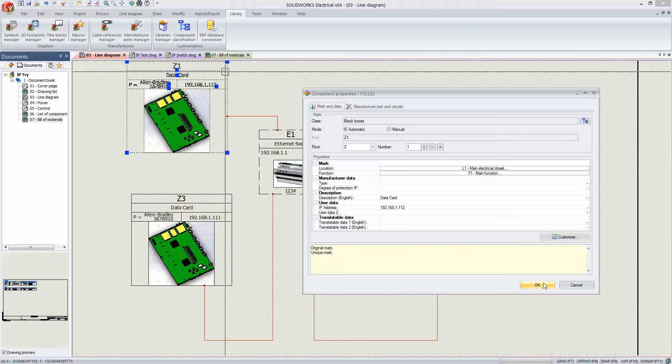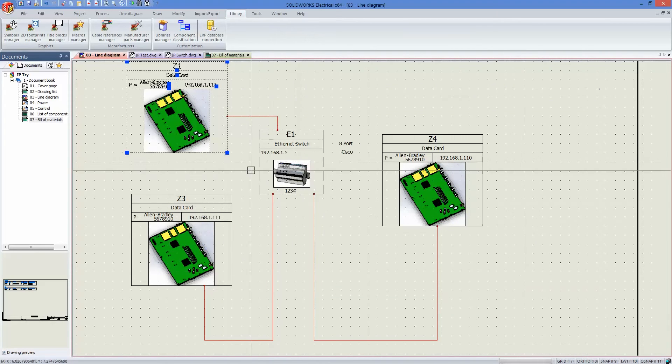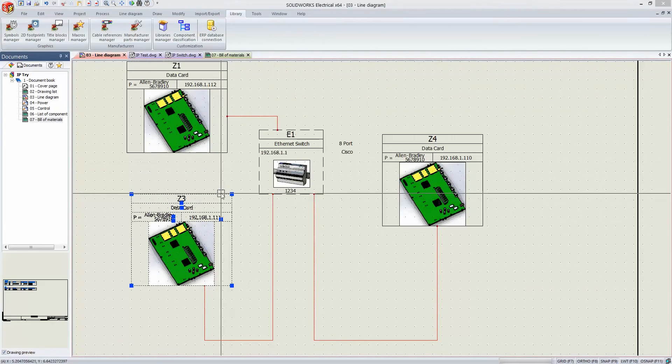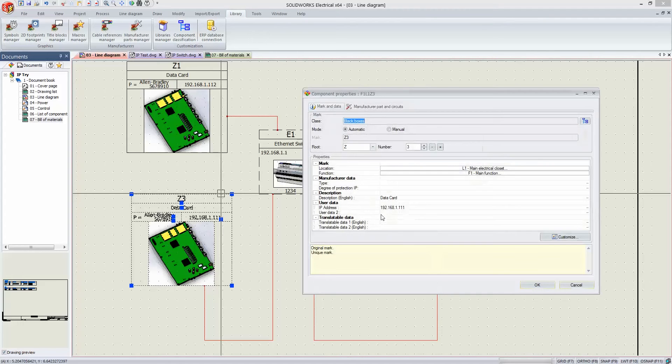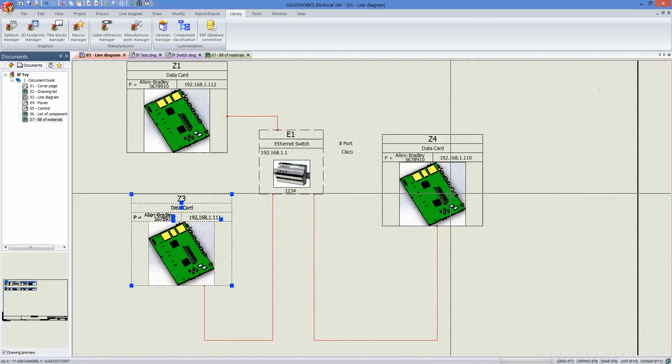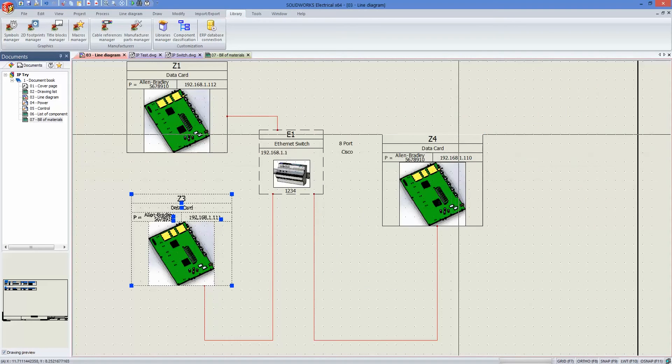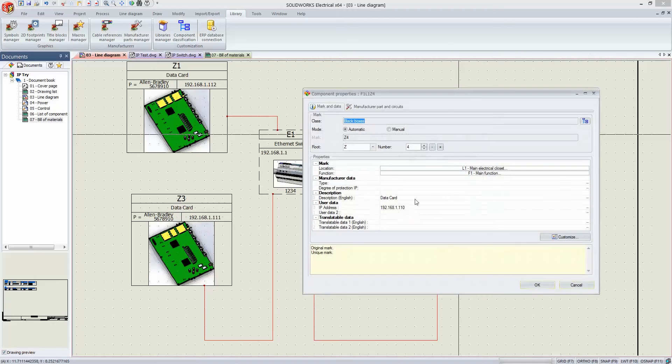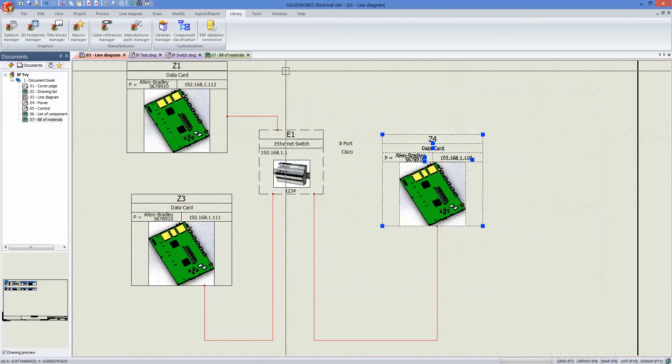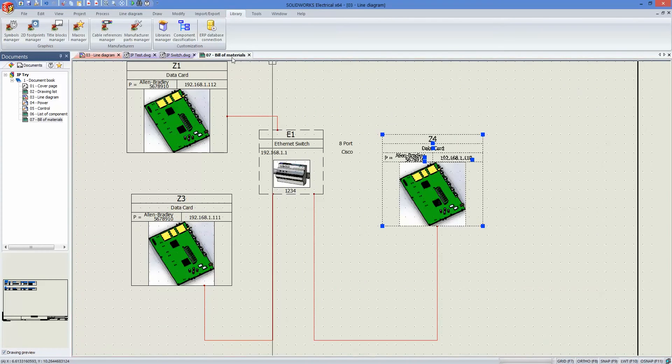And now, once we have that information, we can go to all of our symbols that are in this project, customize that information, and now once we go to our bill of materials...